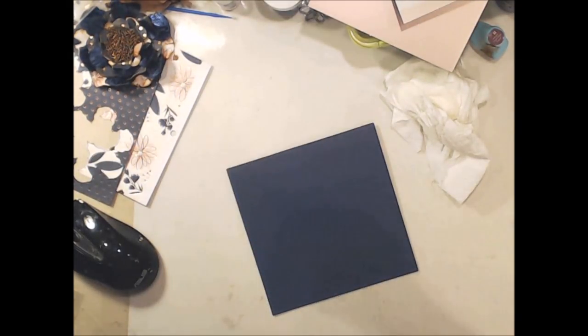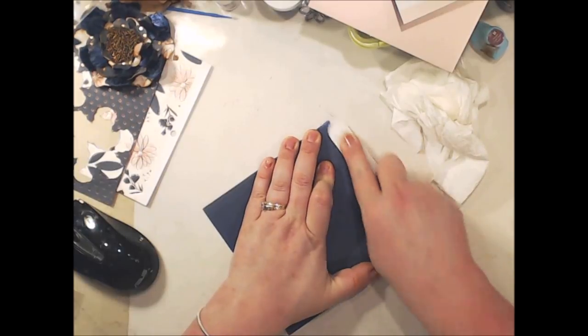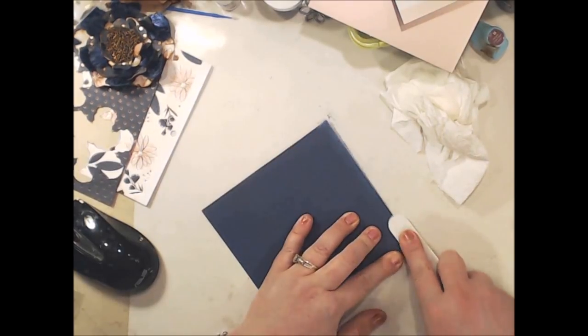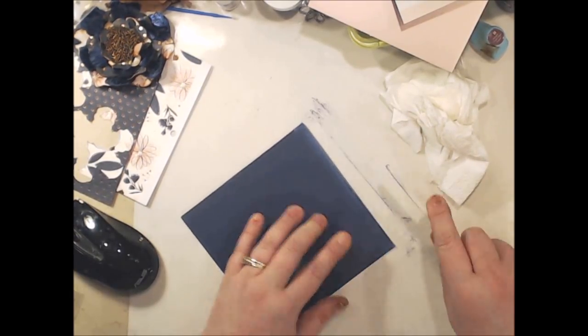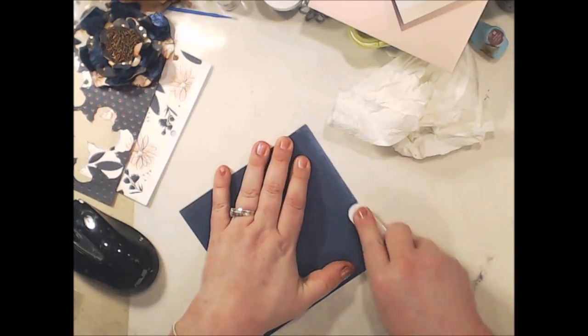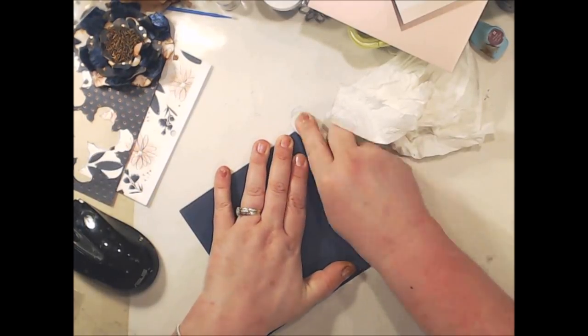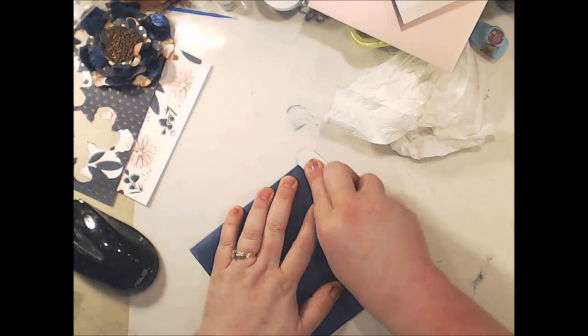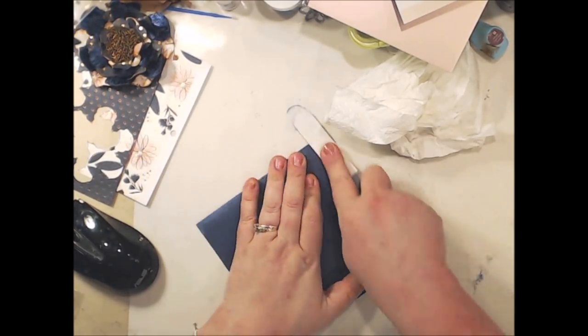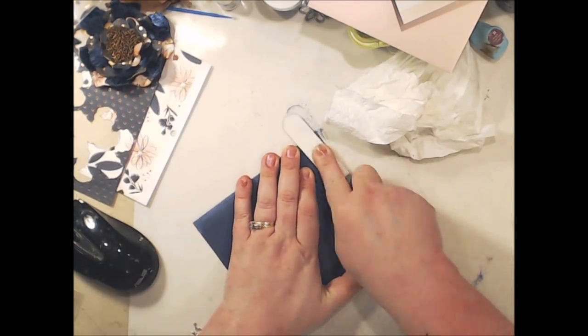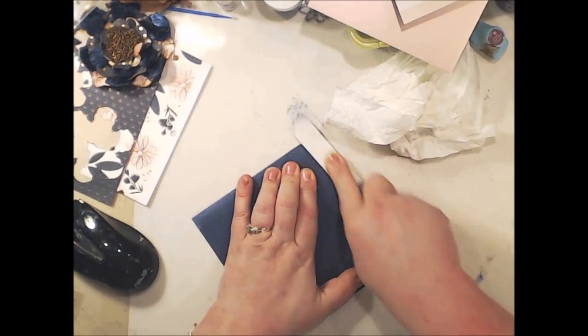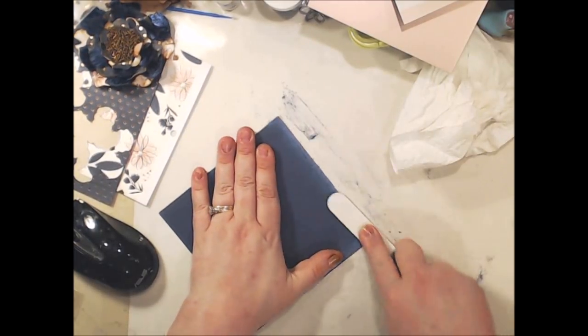Now I'm going to begin to sand the edges of this coordination paper and as I sand that light blue color will start appearing and it kind of looks like a worn blue jean. And I really like it and I'm just using an average emery board to do this process.